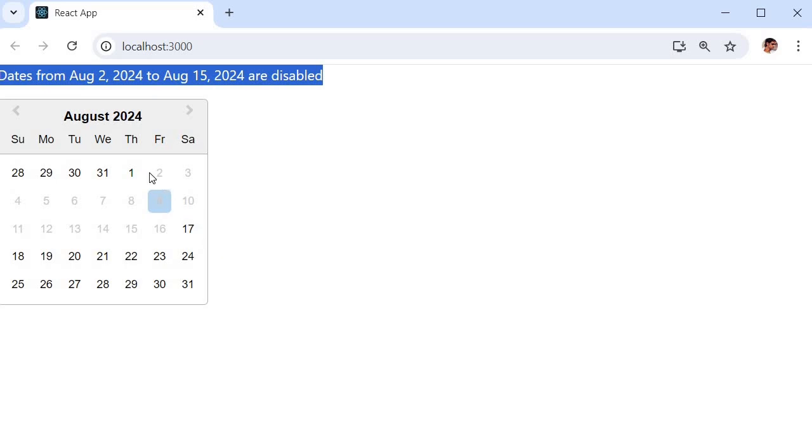So these are the simple steps which you need to perform to disable dates or range of dates in React application. So based on your requirement you can mention different dates range or particular dates as well here.